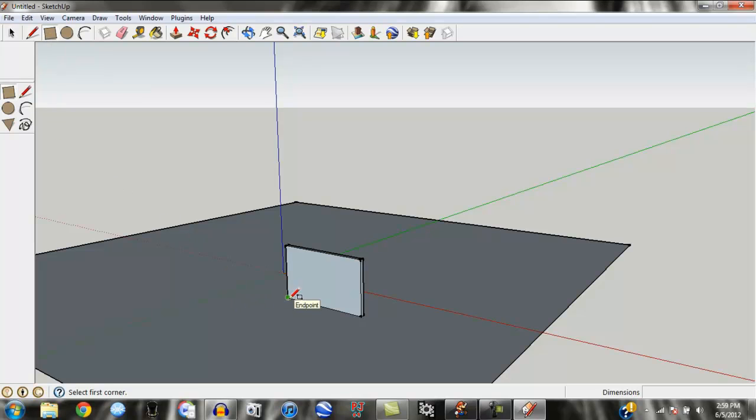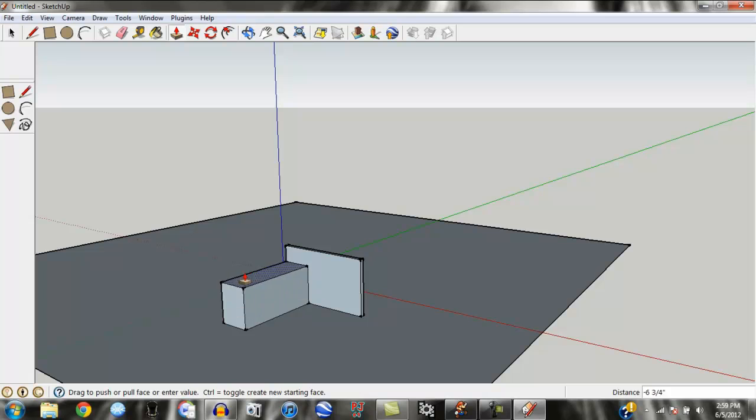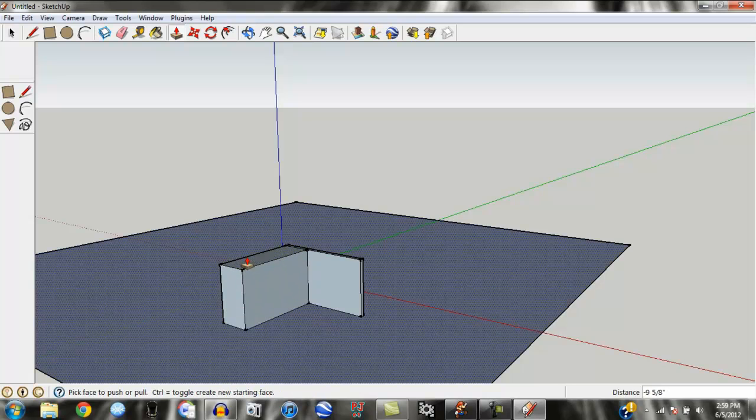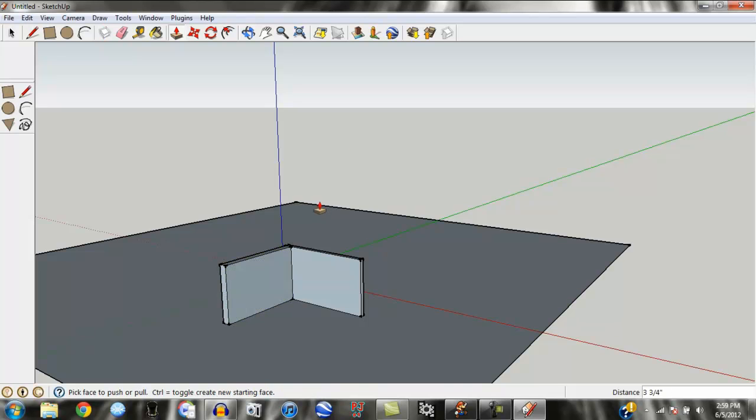And we'll go ahead and make another wall right here. Again, it doesn't matter what size the triangle is because you can always adjust it. There we go. Make it another thin wall.